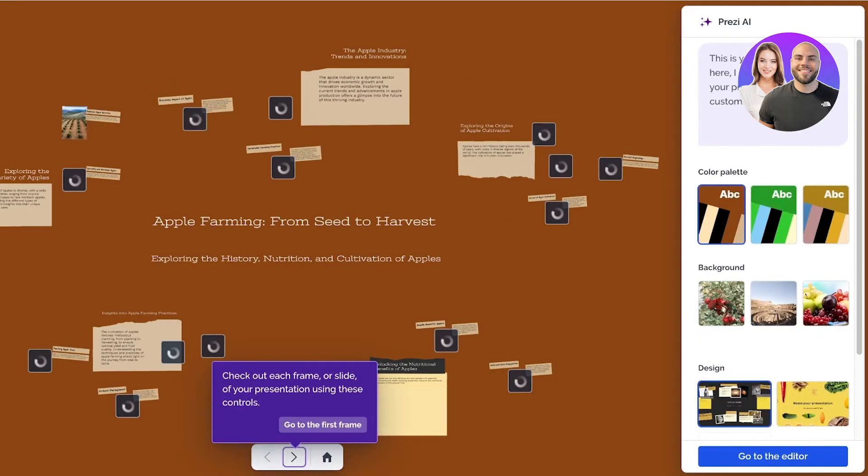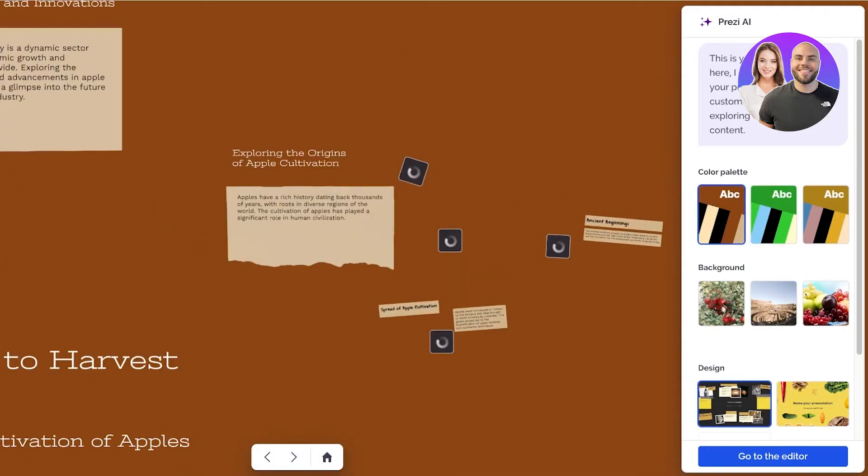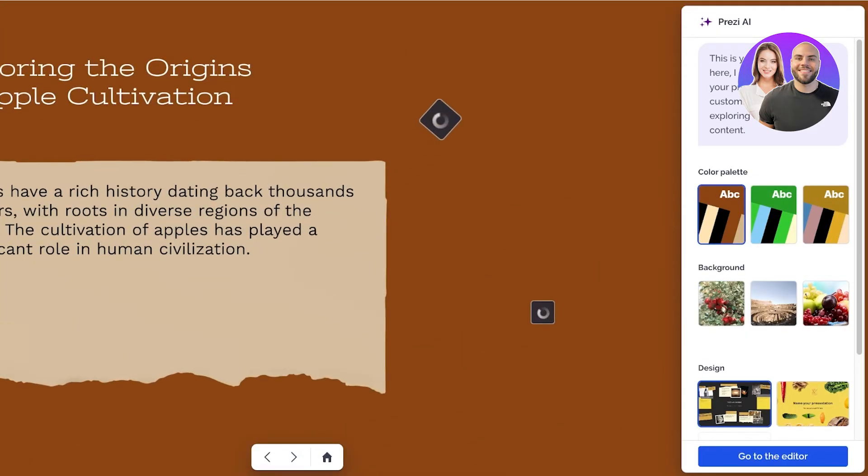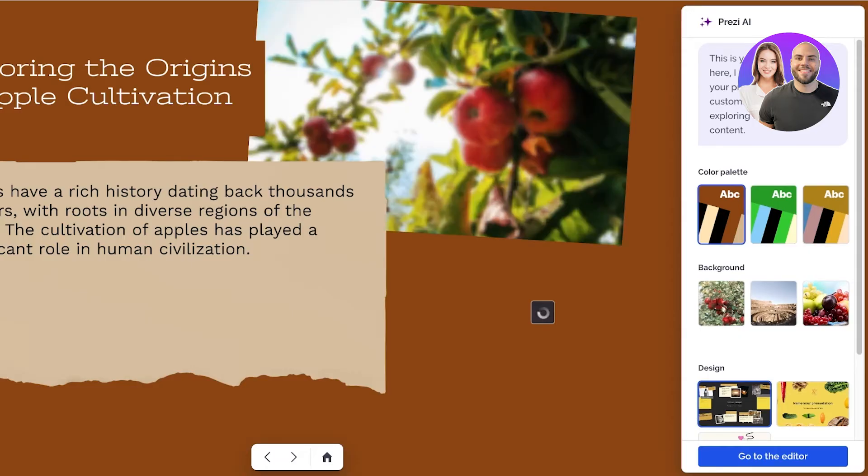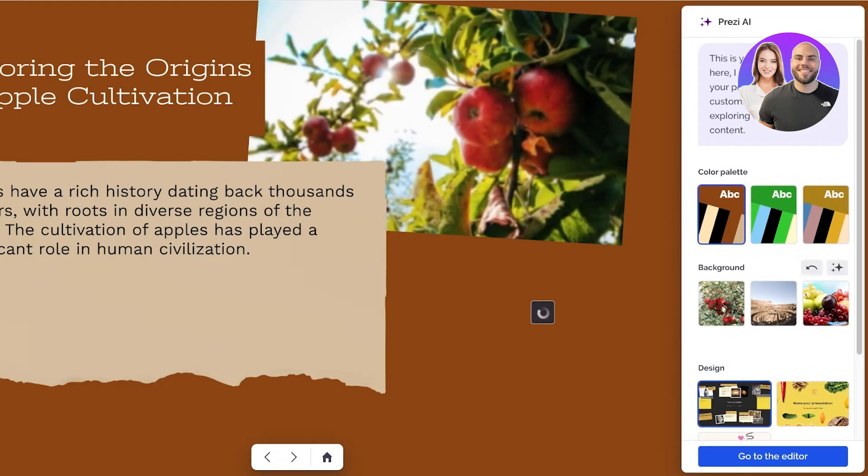You can see on the right this is going to provide you an overview and you can just click on go to the first frame to look at the first frame, and you will also see the color palette that it has used. Personally I don't like this woody color palette, although it works well with apples, I just personally don't like it.